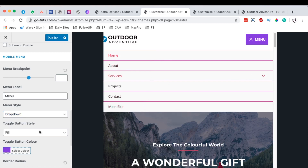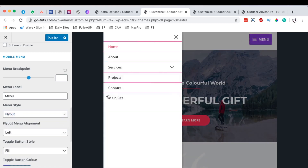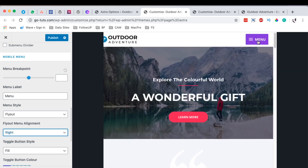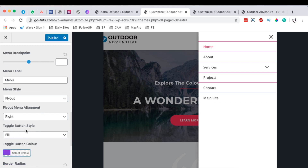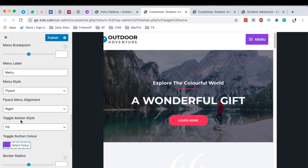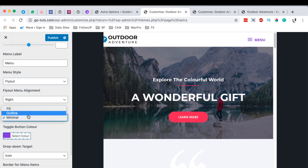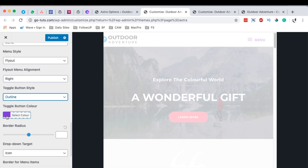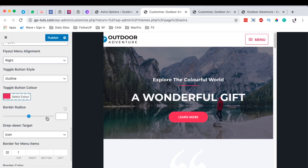Here we can choose the menu style. We can set it to Dropdown — when someone clicks, the mobile menu will simply drop down like that. If we change that to Flyout, when I click, the flyout comes up — this is the off-canvas menu. You can even choose to switch it to the right-hand side and it appears from that side when you click. You can also choose the toggle button style — whether it's a fill, an outline, or minimal styling. I prefer to use the outline.